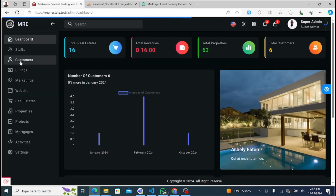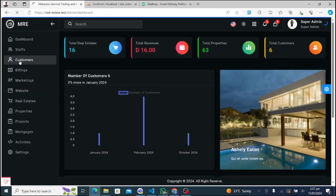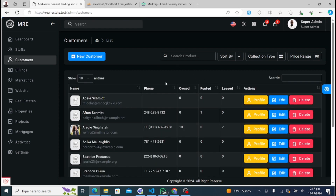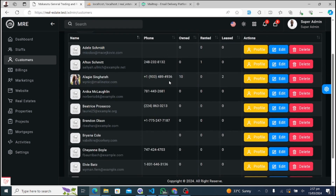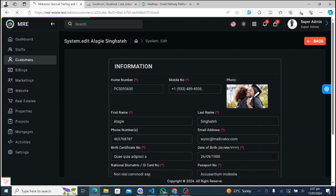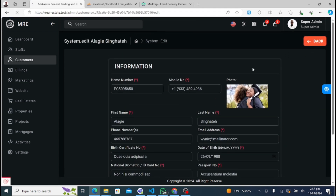The Customer Management module allows SuperAdmins to oversee customer interactions, track inquiries, and manage customer data effectively. You can view customer profiles, update information, and monitor communication history.